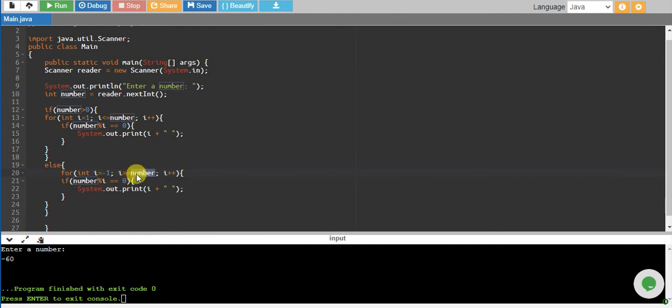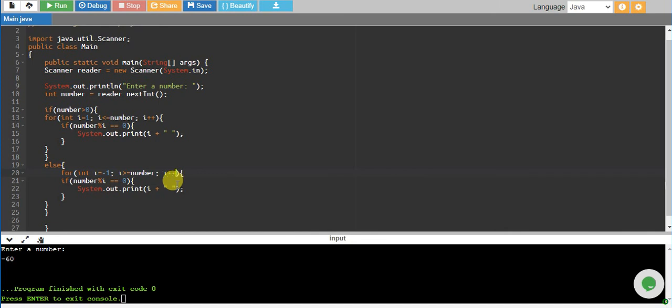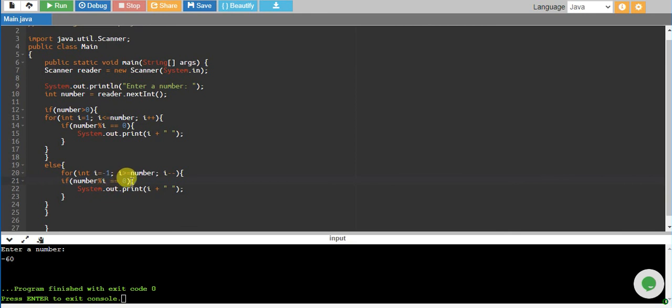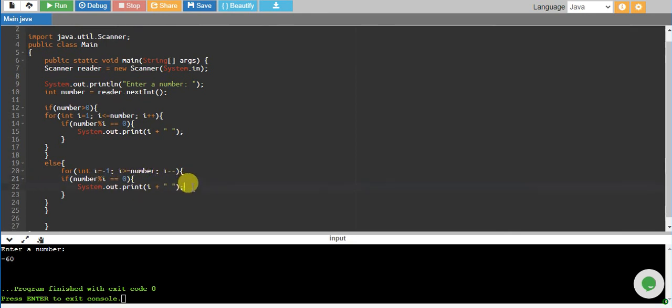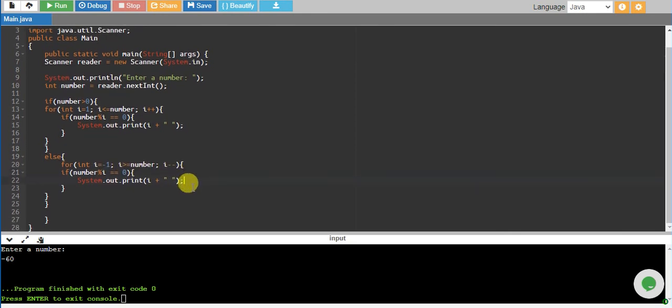And then we will be dividing that number by i. If it equals to 0, it will print that number i. So I think this should work. Let's run and see. So if we have 60, that's fine.